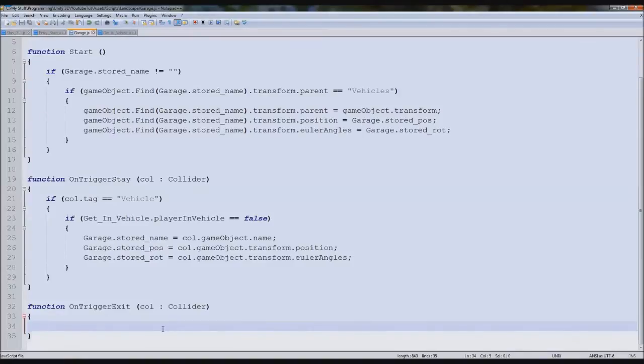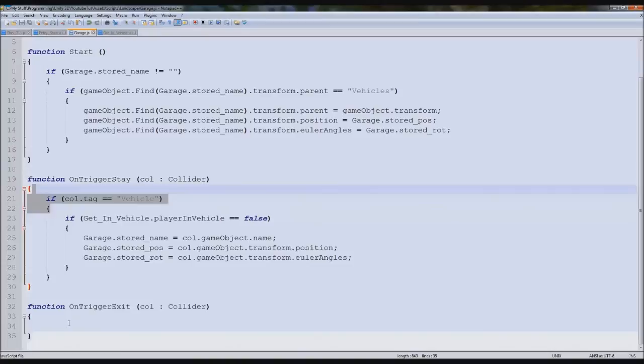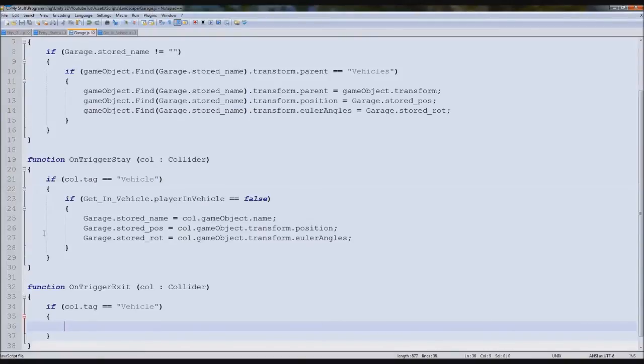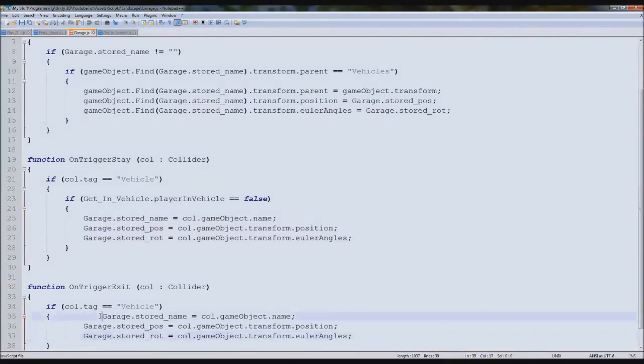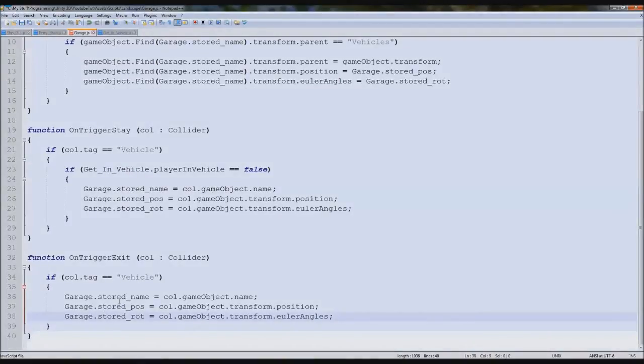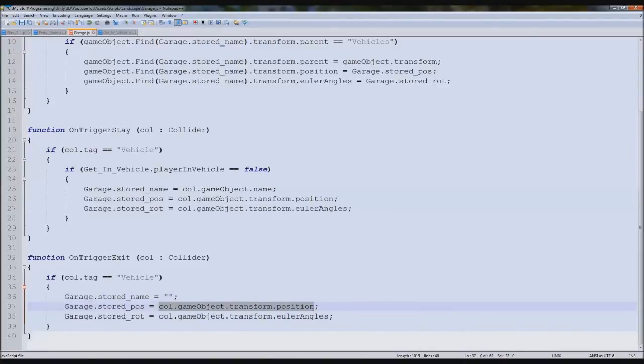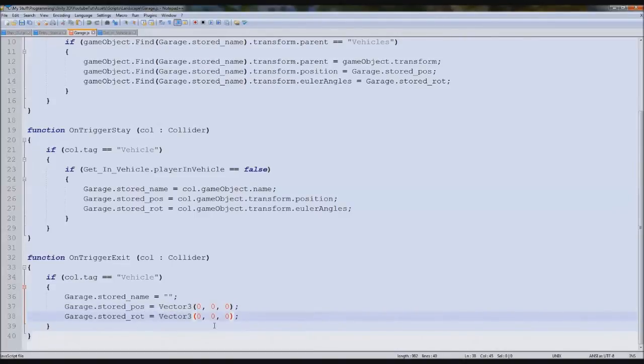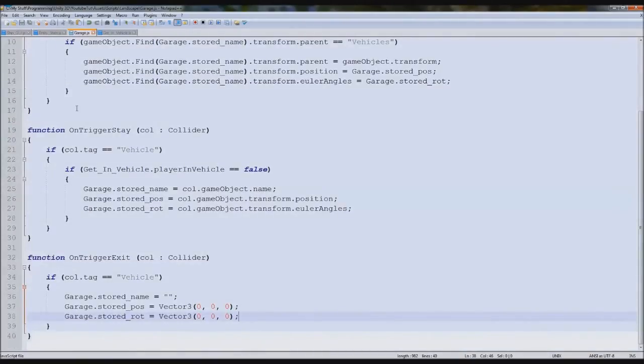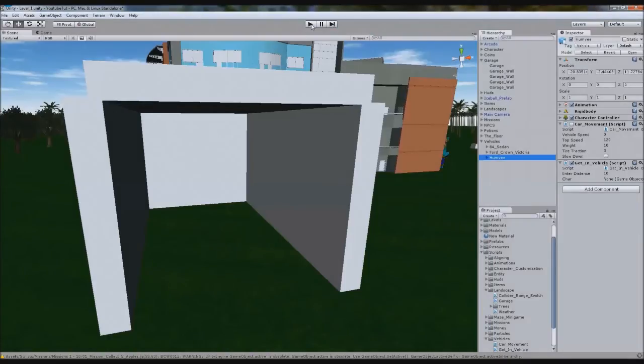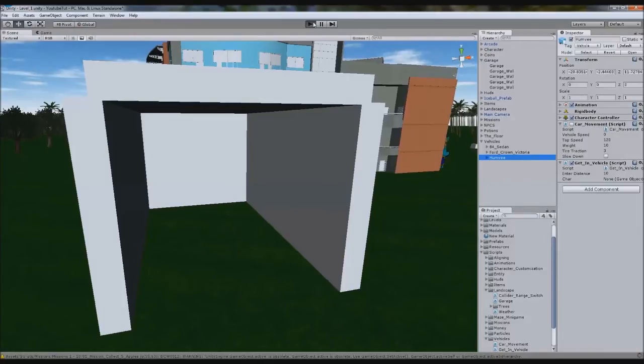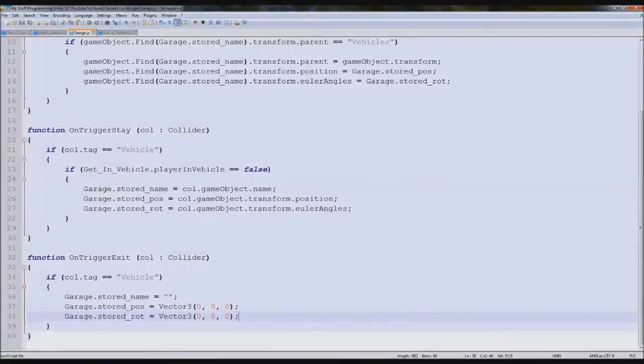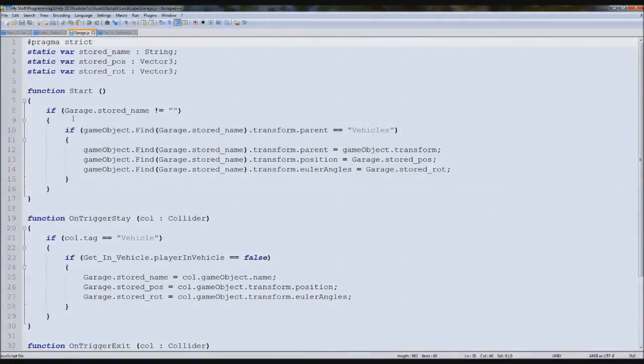Down here on function on trigger exit, so when we leave it, all we need to do is type if call equals vehicle, so it's not just our character walking out of it, it's actually the vehicle reversing. We're going to set the name to nothing, we're going to set the position to vector three zero zero zero, so it equals absolutely nothing, and we'll set the rotation position to nothing.